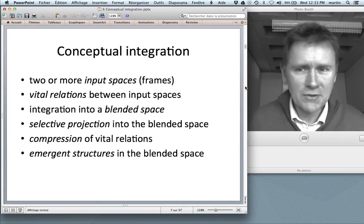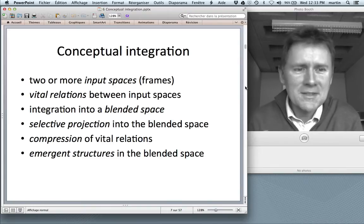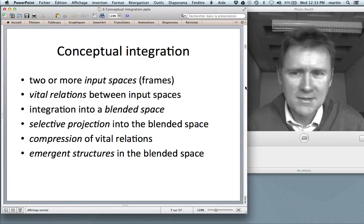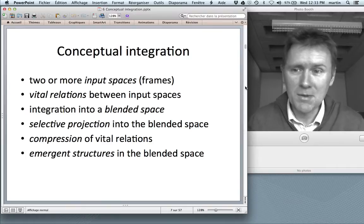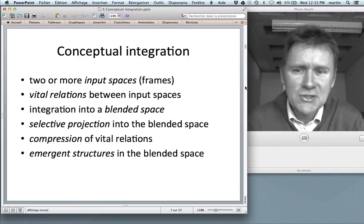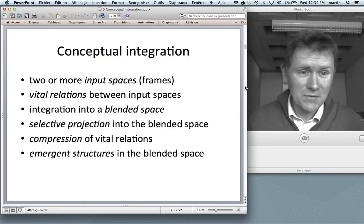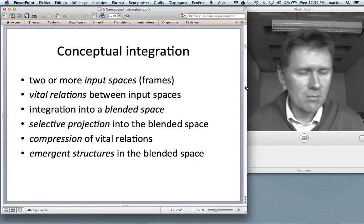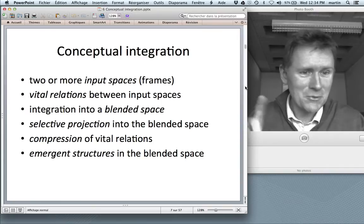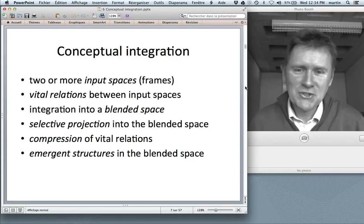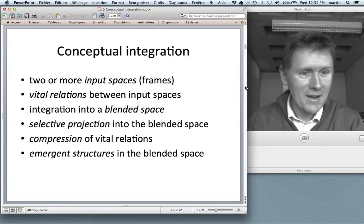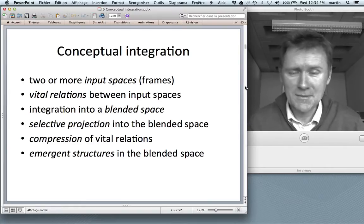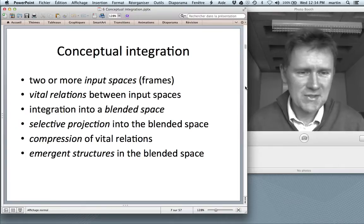Conceptual integration, according to Fauconnier and Turner, has a couple of component pieces and processes. There are two or more so-called input spaces or frames — the things that are superimposed and blended. There are vital relations between input spaces, characteristics of the inputs that correspond to one another. There is integration into a blended space — the mountain with the two monks traveling. There is selective projection into the blended space, so not everything from the inputs ends up in the blend. And there is compression of vital relations, and there are emergent structures in the blended space.